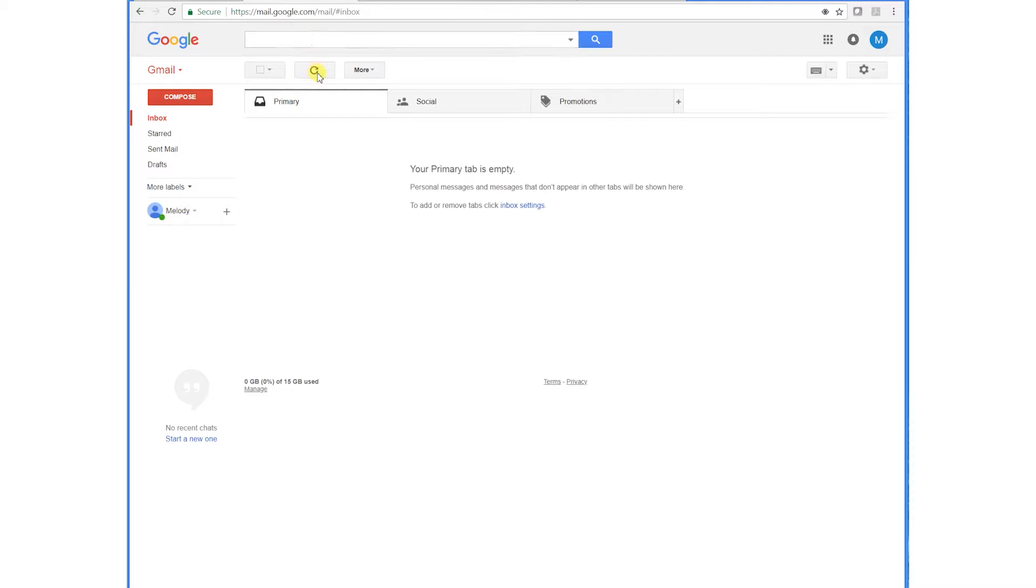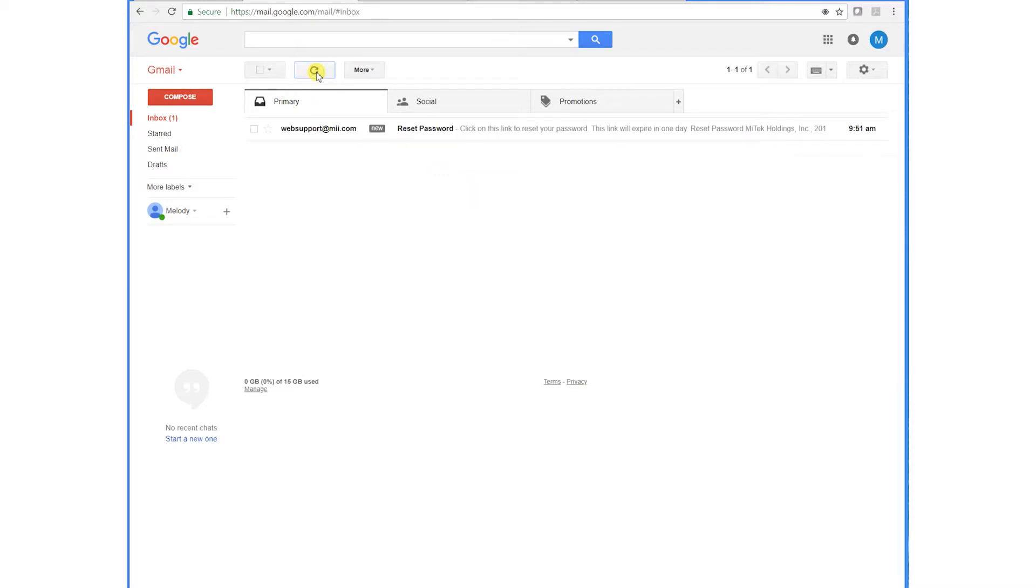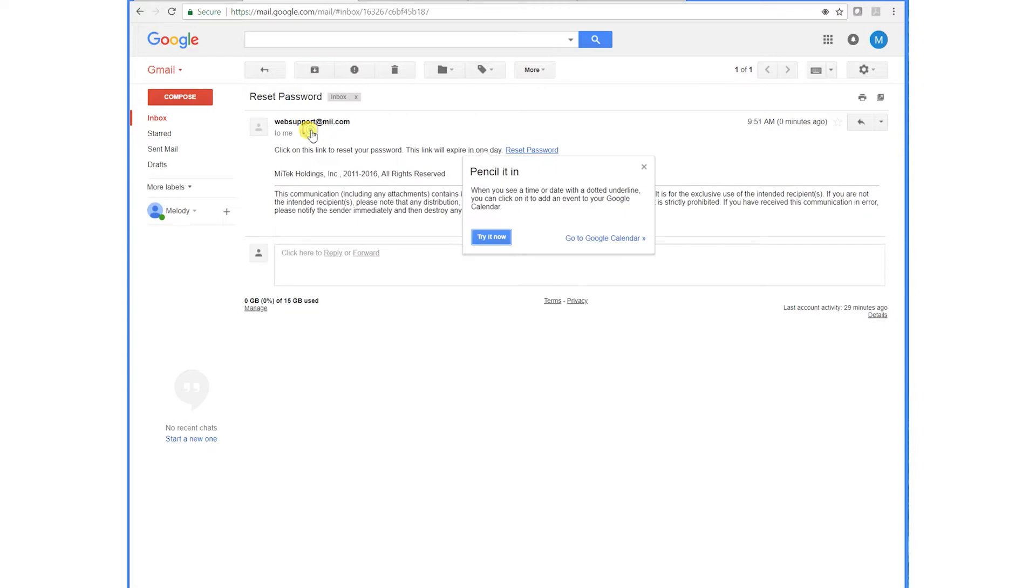From there I will go over here to my email, refresh, wait for the email to come through, and hit reset password.